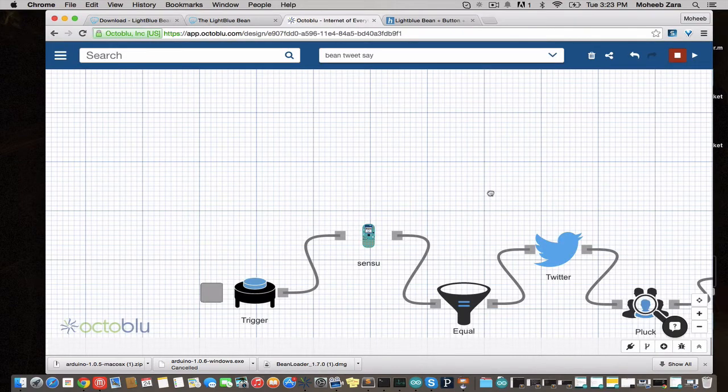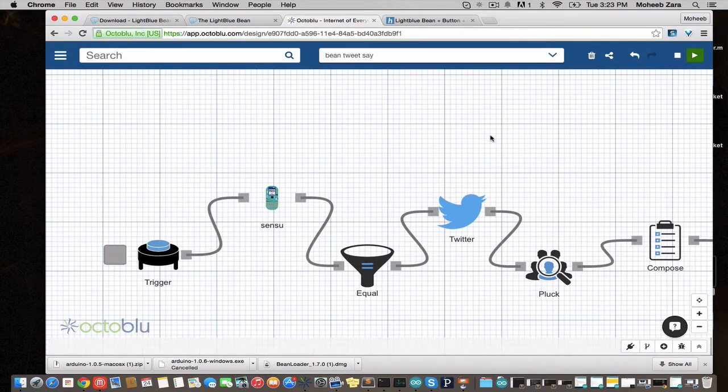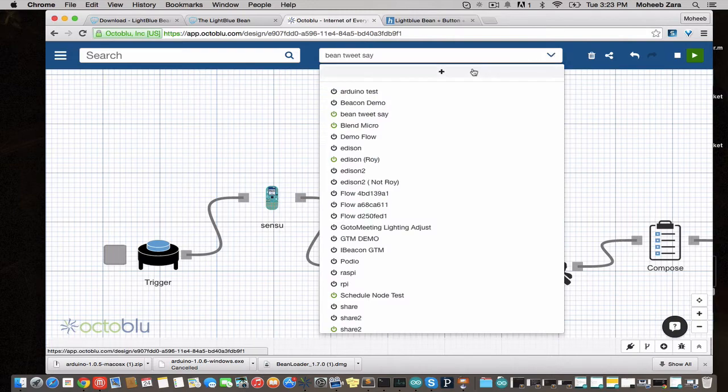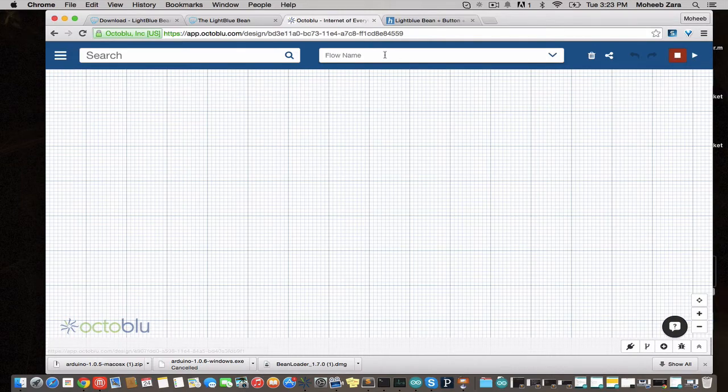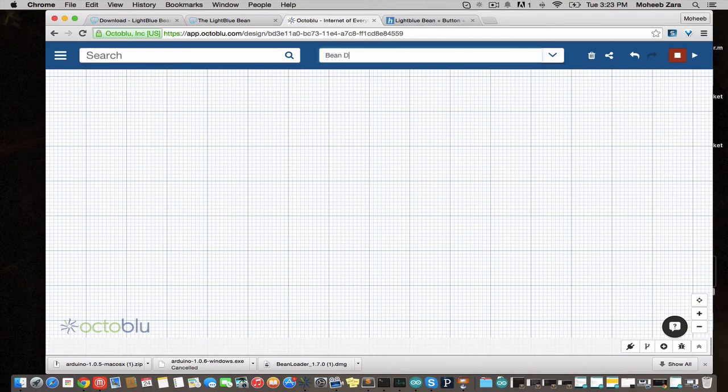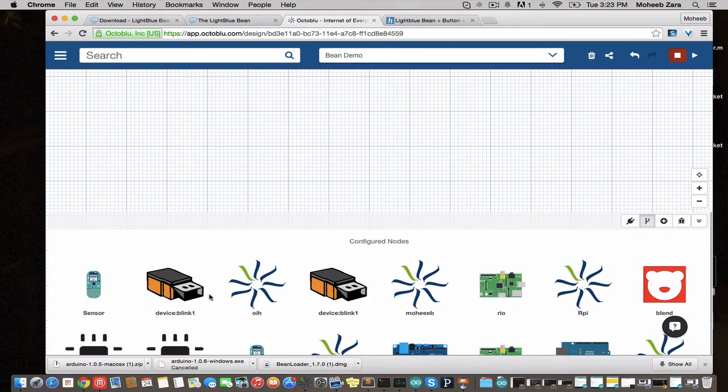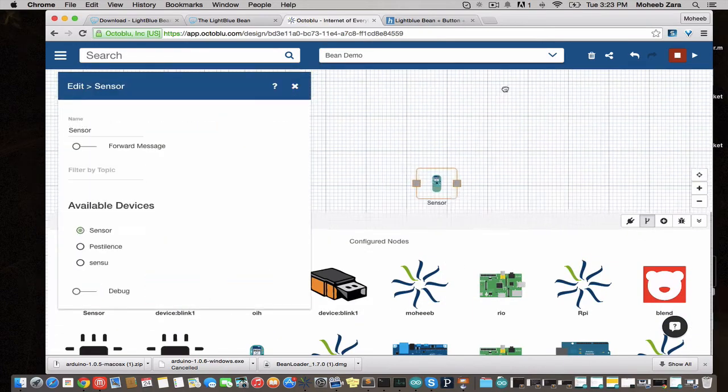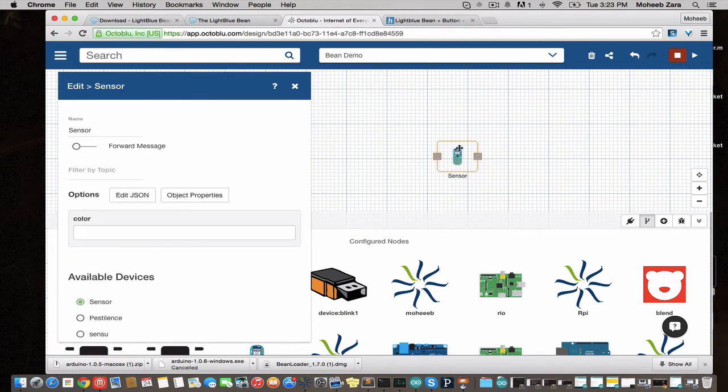We're going to hit update and we also told it to broadcast accelerometer data. Now we'll create a new flow. Call it Bean Demo. I'm going to go to configured nodes and drop in our new LightBlue Bean.